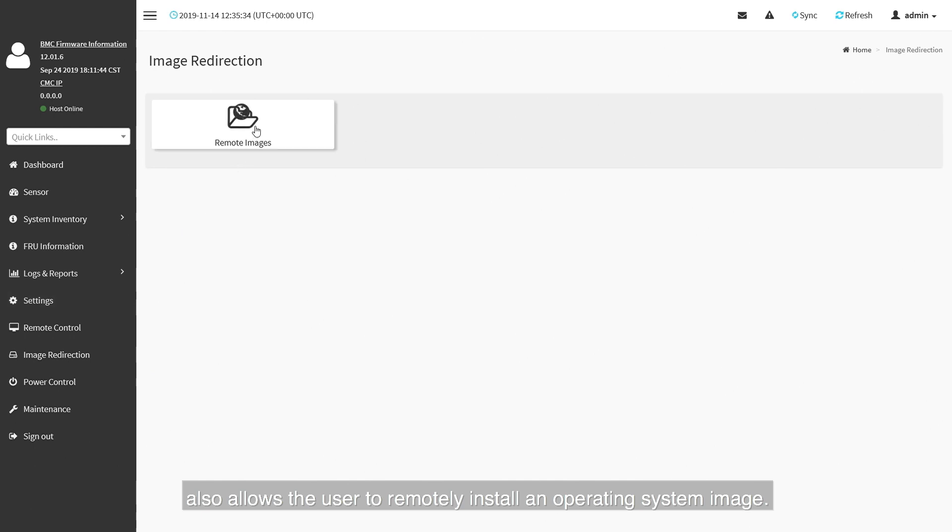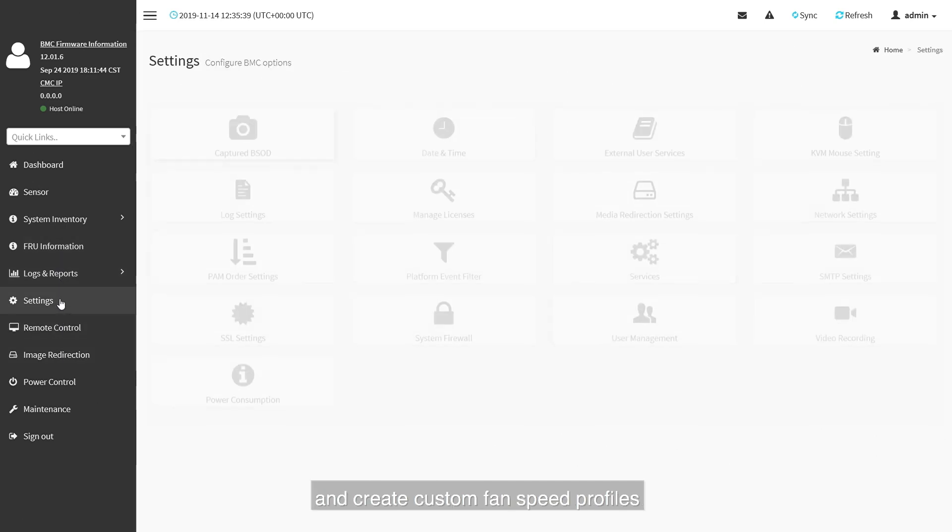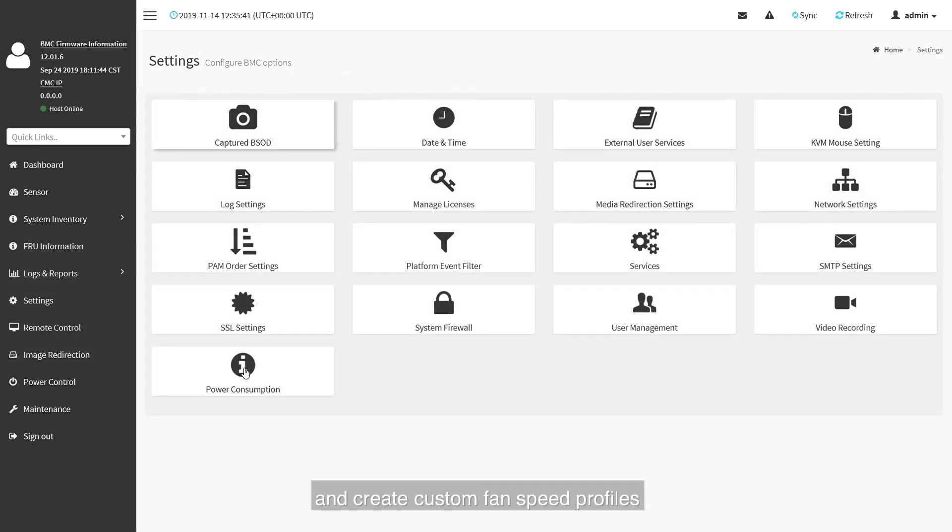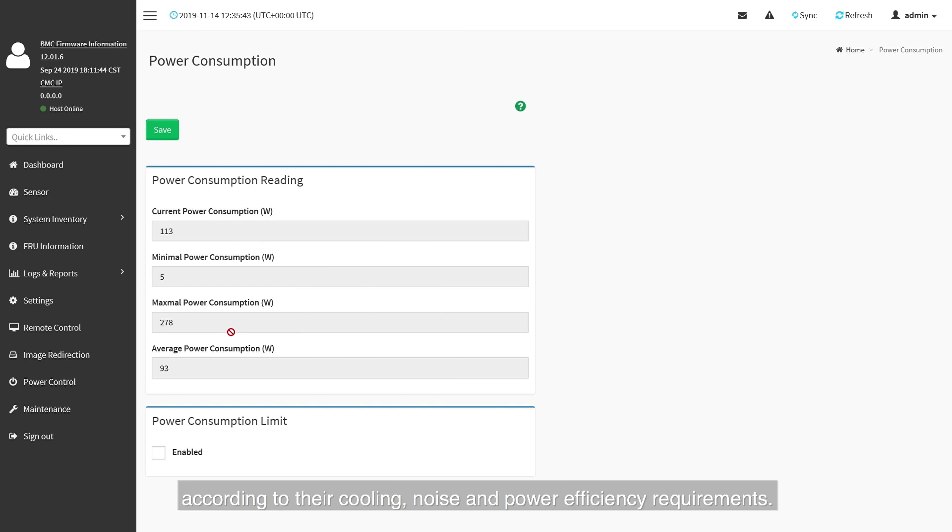The user can also monitor the power consumption of the server and create custom fan speed profiles according to their cooling, noise and power efficiency requirements.